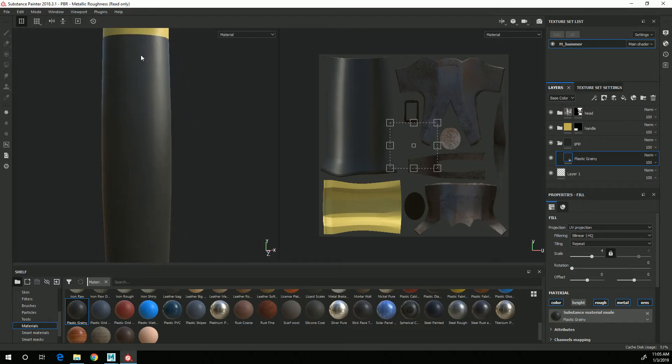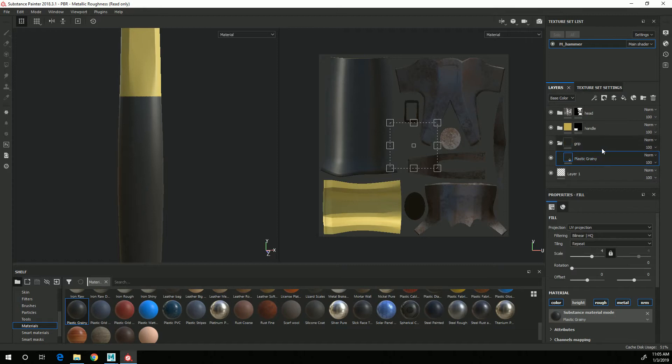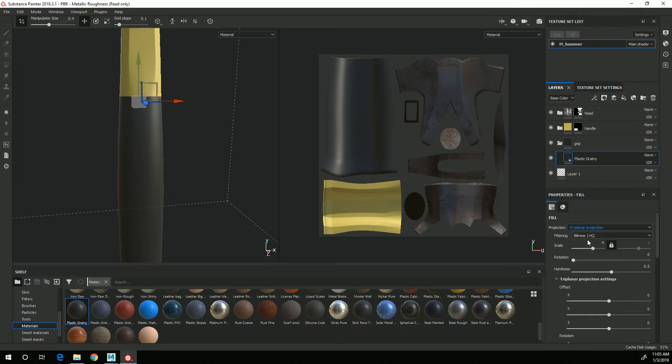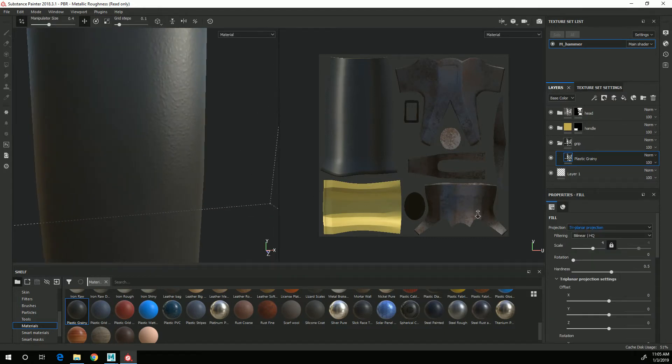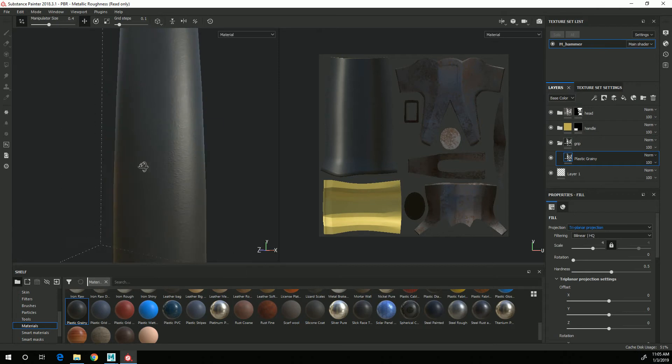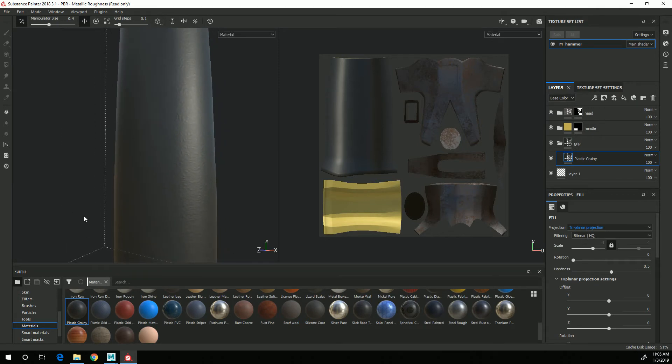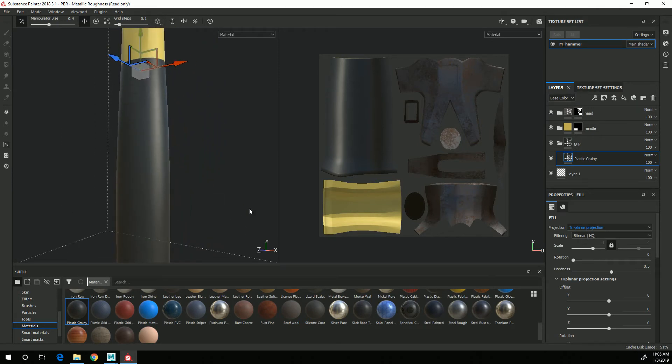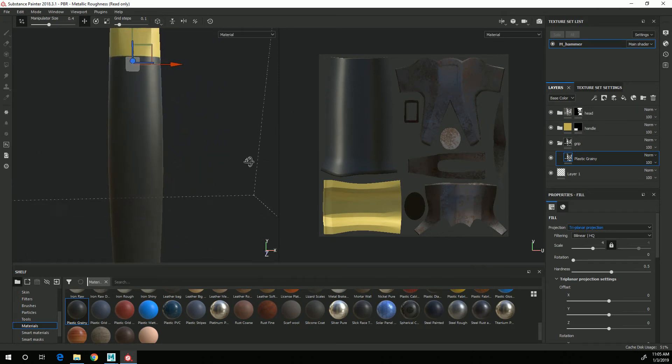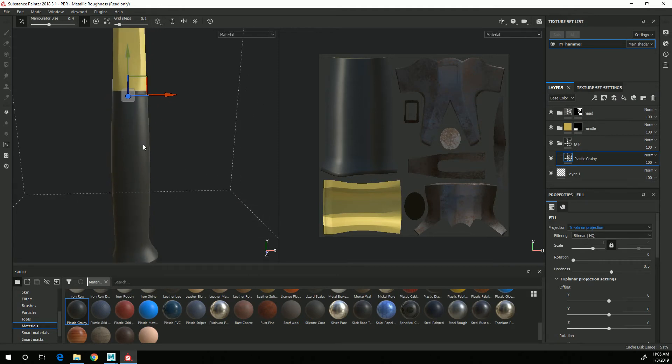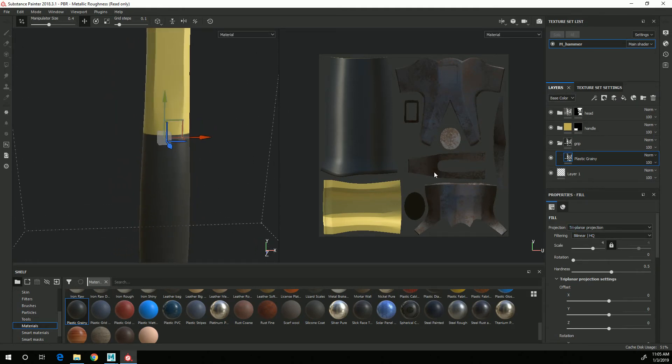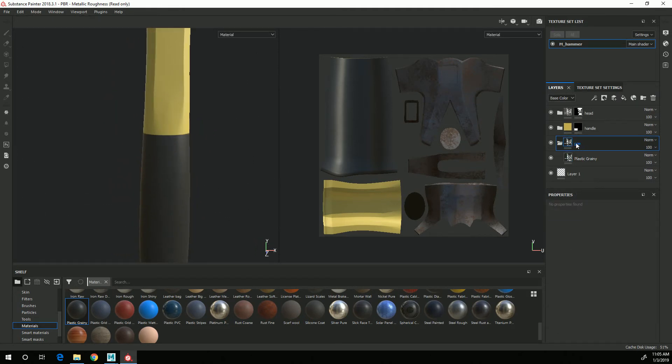And just like with the hammer head as we add more details to this I may start to see a seam where the UVs were. So again I am going to go up here where it says projection and change this to triplanar projection and you'll see that adjust the overall look of this a little bit more.